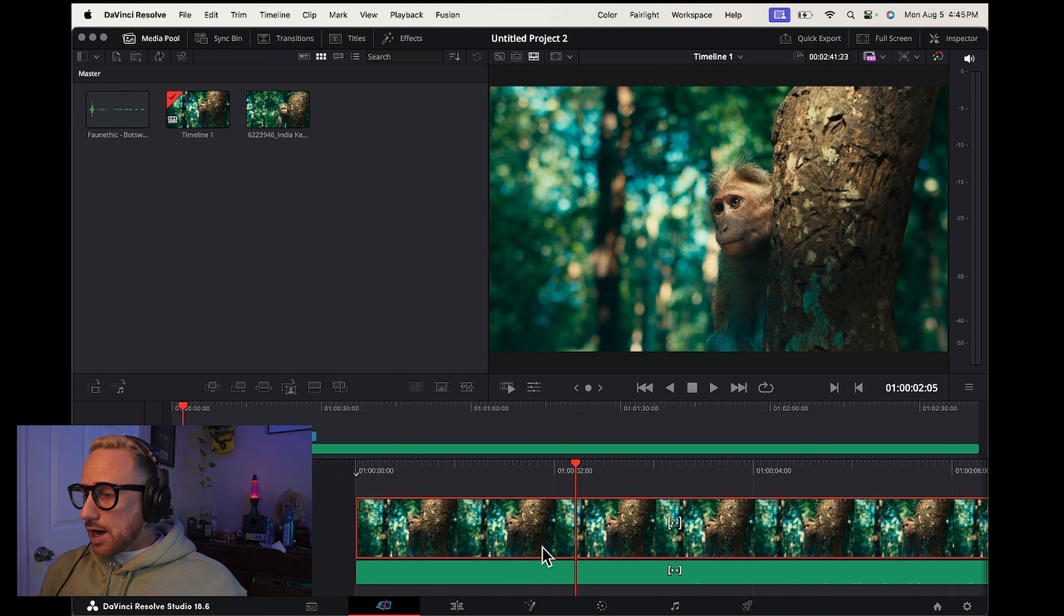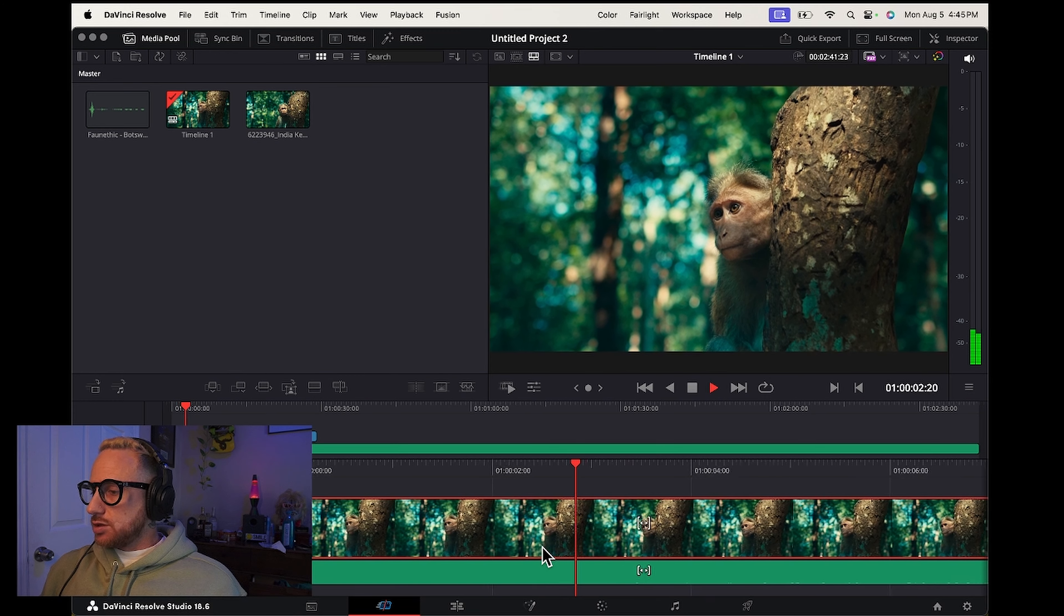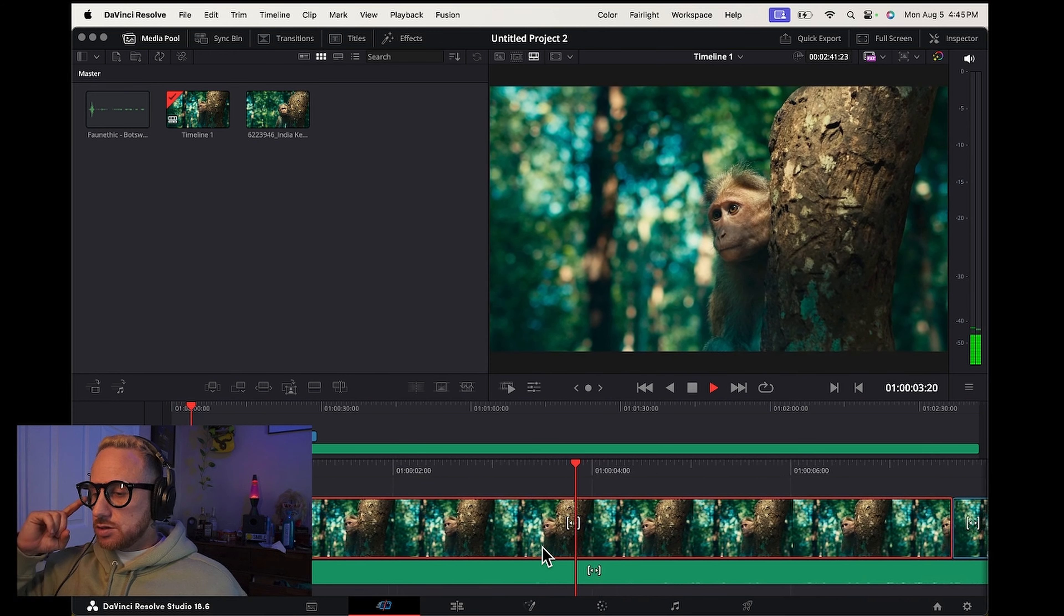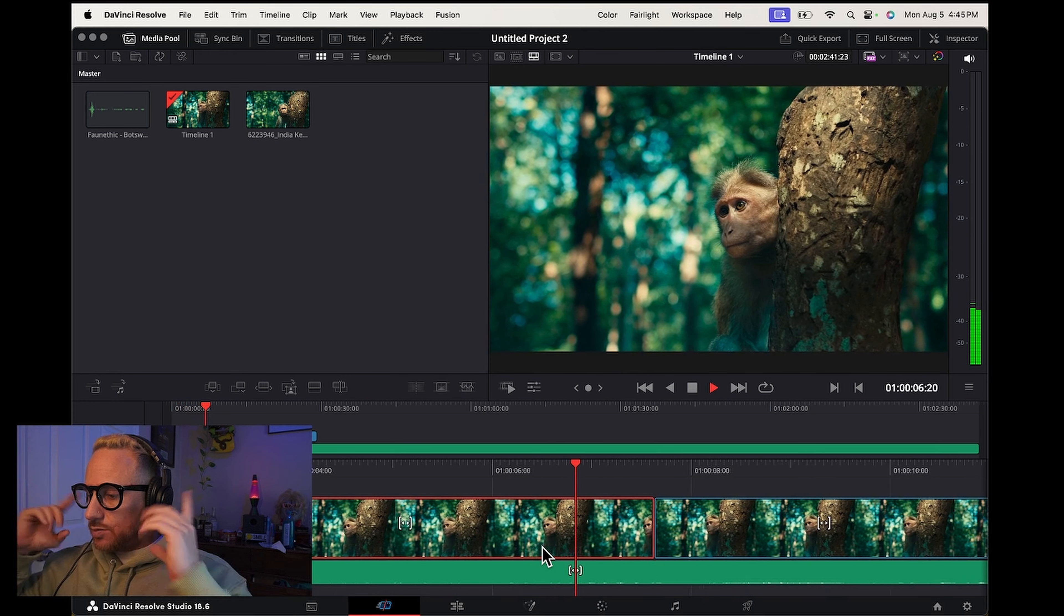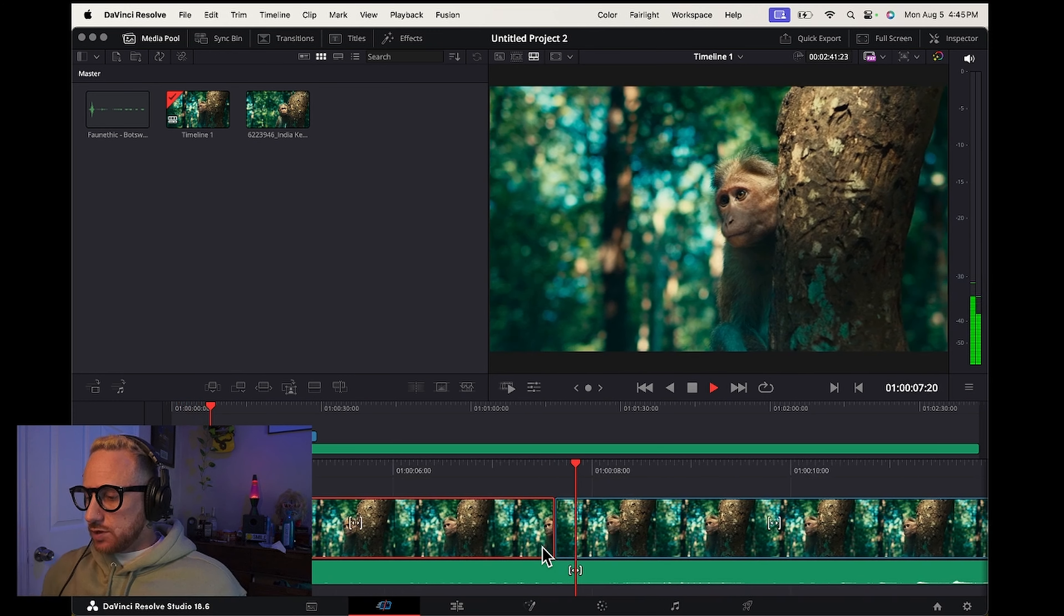So now when you press play, audio in right, audio in left. Problem solved.